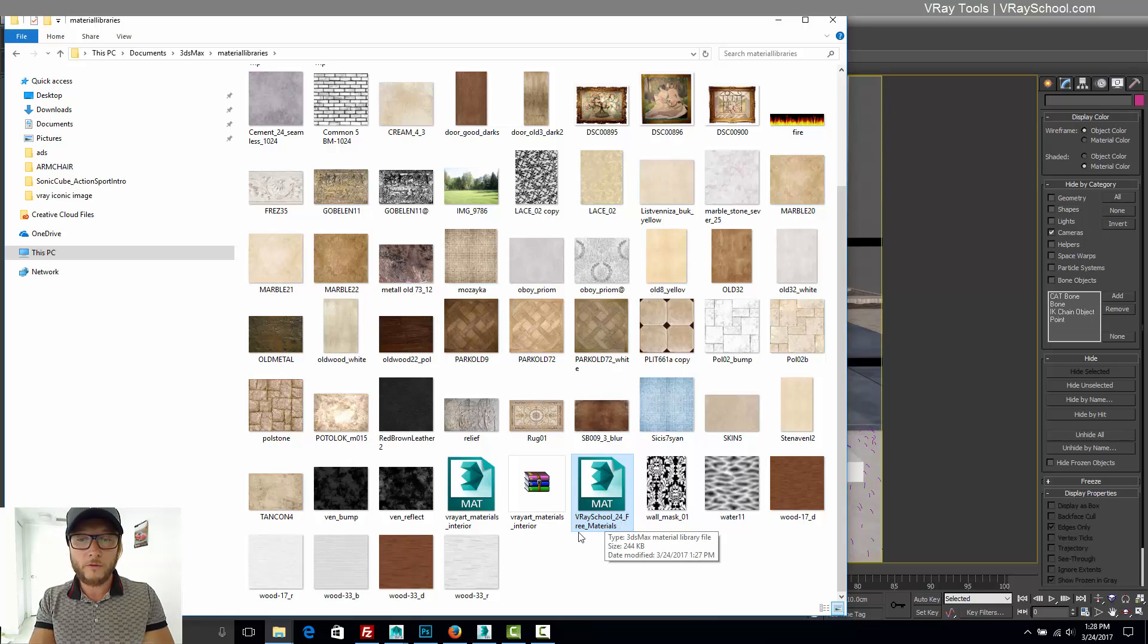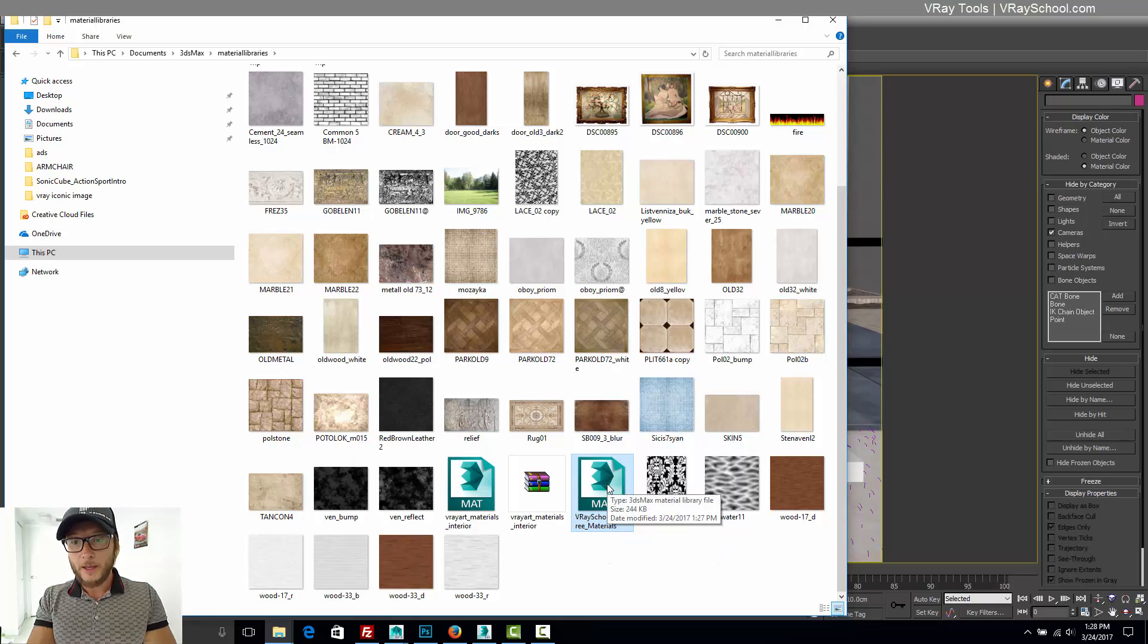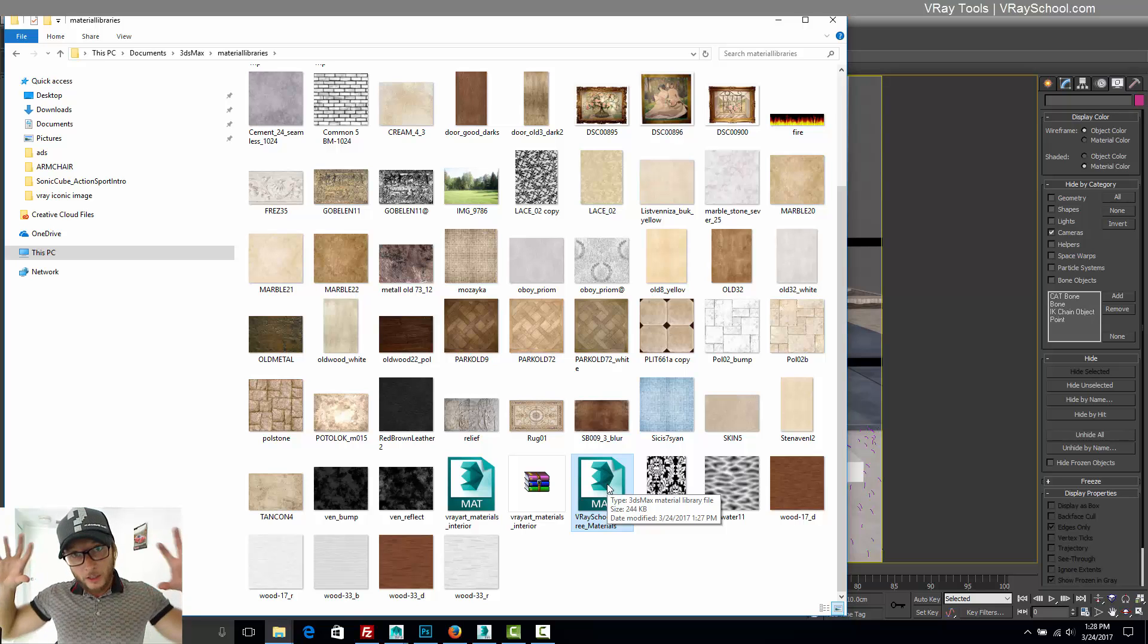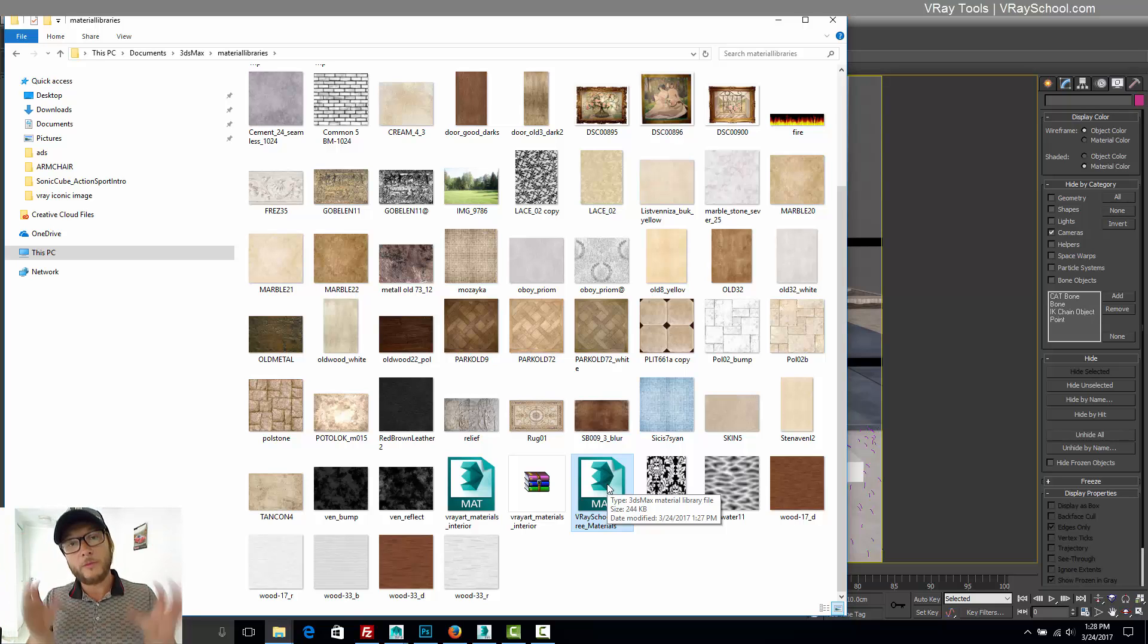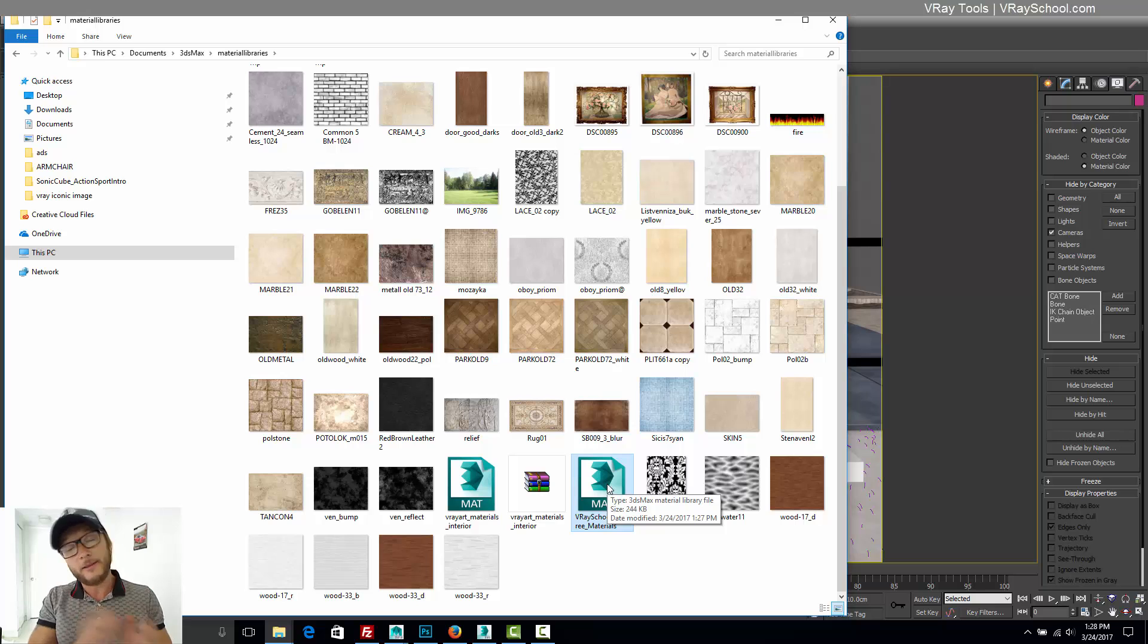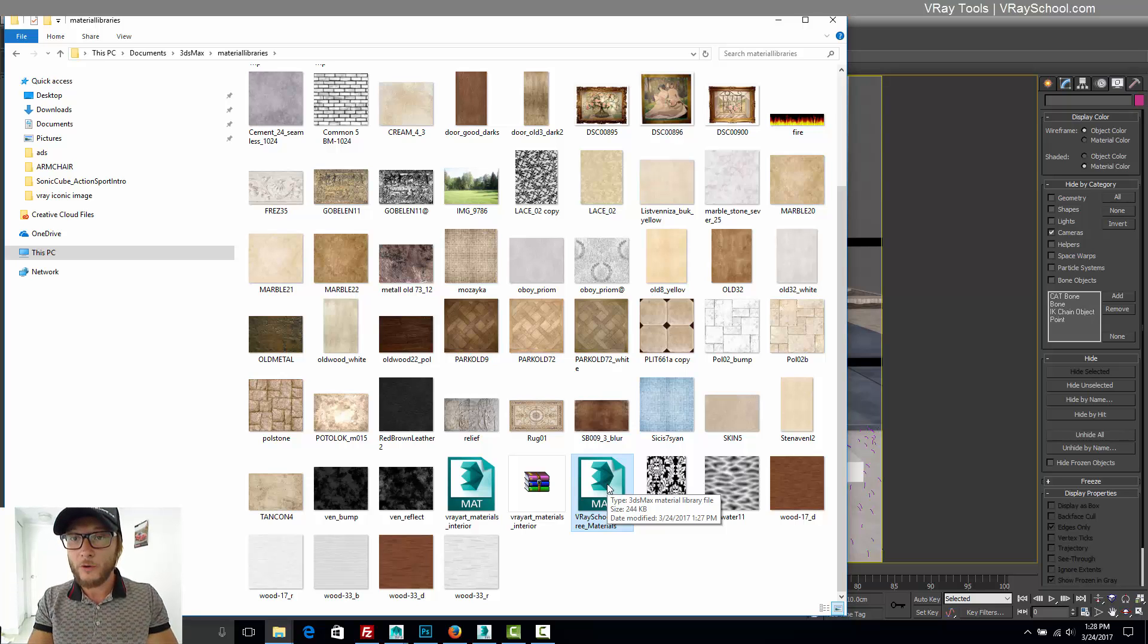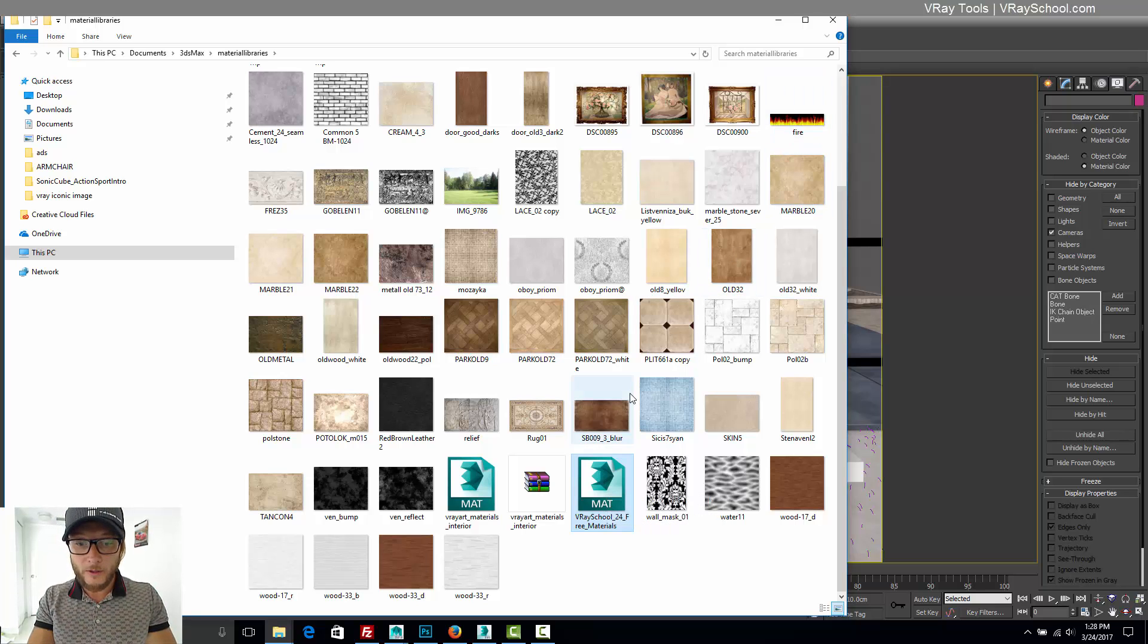V-Ray school 24 free materials right here. Now go ahead, copy everything and put them in one folder and archive, and then you can take it anywhere you go. You'll have those 24 materials with you.